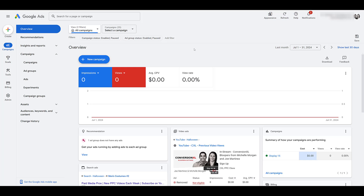The first step for creating an ad sequencing campaign is not necessarily what you expect, but most likely if you're already running video campaigns within Google Ads, you have this step completed. But I do want to cover it for anyone that's new because it's absolutely crucial, and that is making sure that your YouTube account is connected with Google Ads.